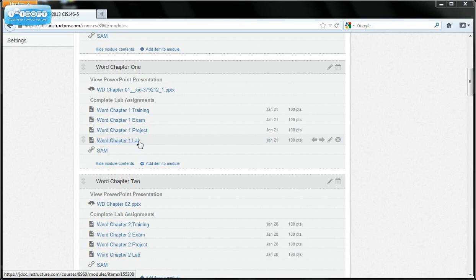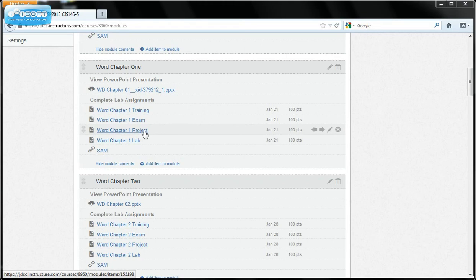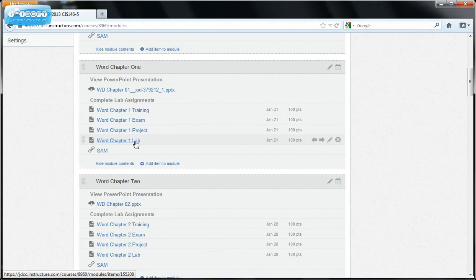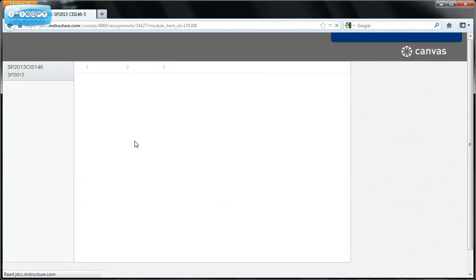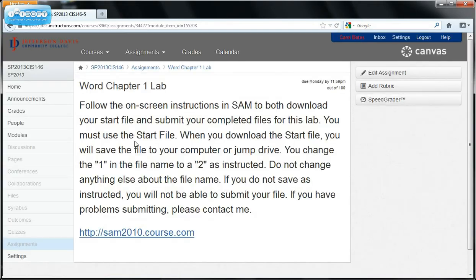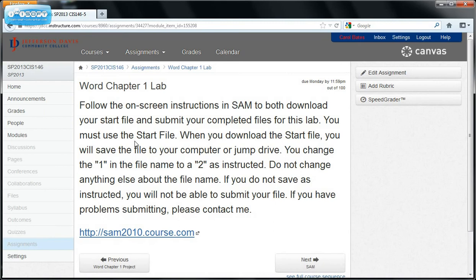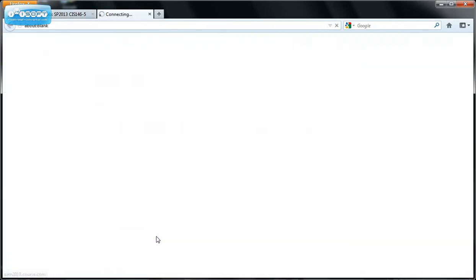Now this lab is going to test you to see if you learned what was in the project or were you just mindlessly pointing and clicking. So let's click on the lab assignment and it tells us that we are going to perform this assignment by following the on-screen instructions in SAM. So let's go to SAM.